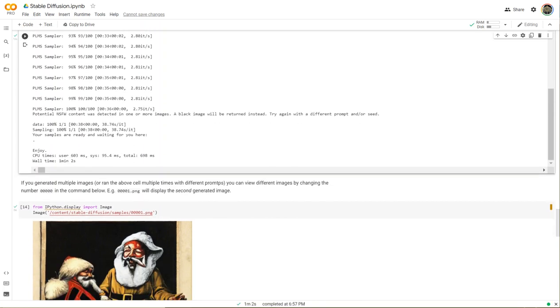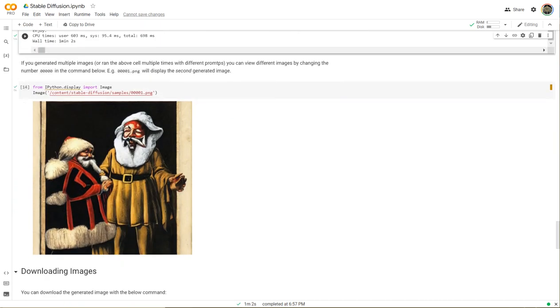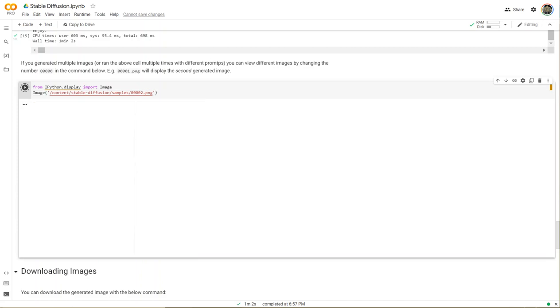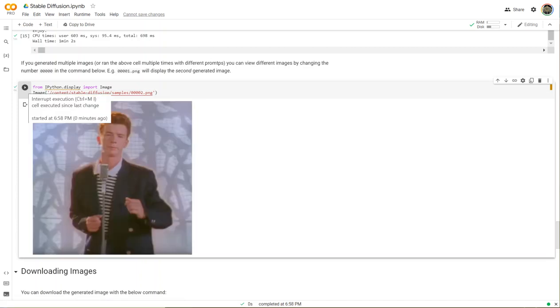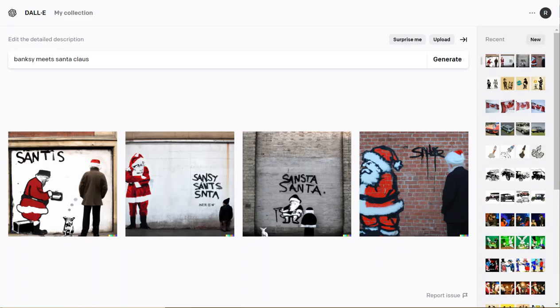Here you can see it took about a minute to get the results. In the following cell, we want to look at the next image that was generated, so we'll just change the value here for the image from one to two.